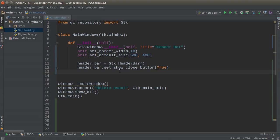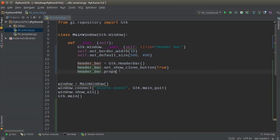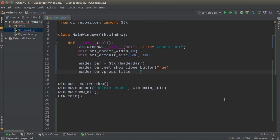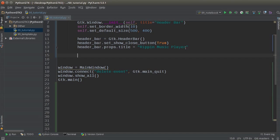Another thing you may want to do is change one of the properties on it. To do that you write header_bar.props and change the title property. So I'm going to make a program called 'RIP Music Player' — we'll pretend we're making the layout for some kind of music player. Essentially what this does is it adds a title to your header bar, in other words a title to the window.